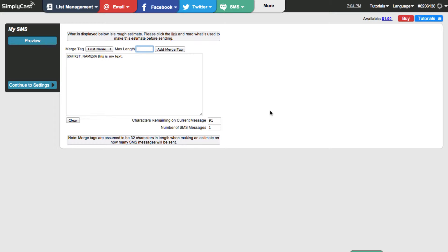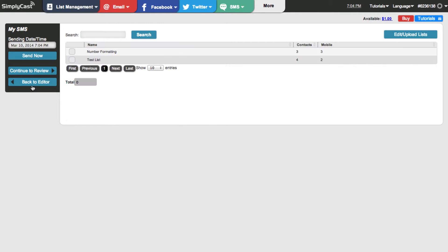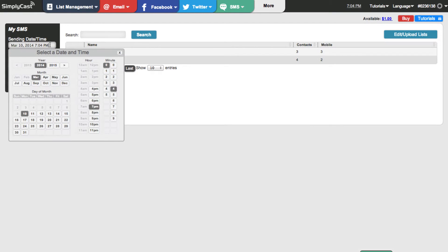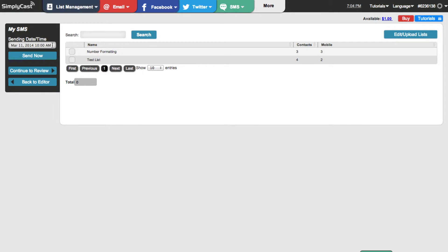Now that we've got our message set up, let's continue to settings by clicking on continue to settings. Now we're on the send page and we need to set the date and time we want our text to go out. I'm going to click on this box and change the time — let's say it's going to go out tomorrow at 10 o'clock. If you wanted to send the text immediately, you could just hit send now and the system would send it right away to any list you've selected.